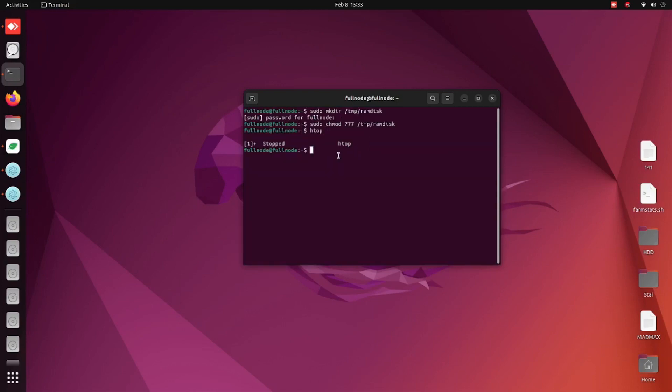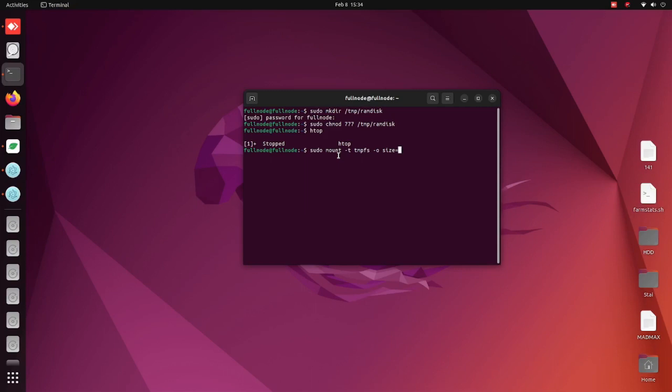Now we will specify the RAM disk. Type in sudo space mount space dash t space tmpfs space dash o space, and then we have to type in size equals. This is where we're going to type in the RAM disk size of how much you want it. It is preferred to have over 110 for the Chia k32, so in this case I'm just going to type in 111 and we do want to make sure that it's a capital G for gigabyte there. Then do space and then we're going to type in myramdisk space and then type that path in one more time, so slash tmp slash ramdisk, and hit return or enter.